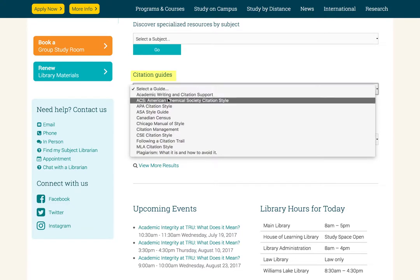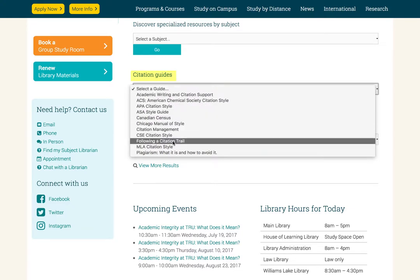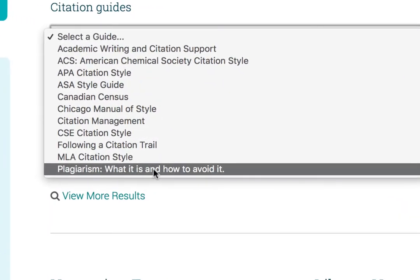If we click here, we can see information on the different types of citation guides available for study. But right down here at the bottom, we can also see information about plagiarism. Take special note of this information. For some students, the conventions around documenting sources can be quite different than what they're used to, so take some time to review university policy and your instructor's expectations around this.